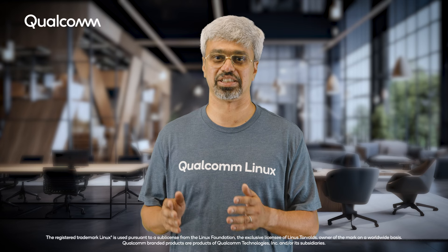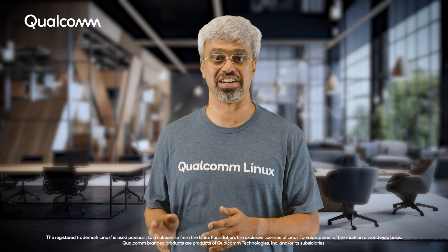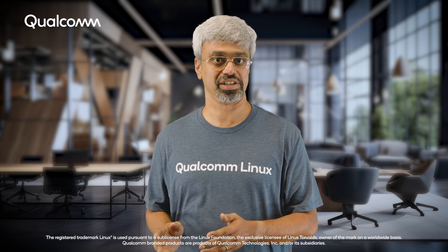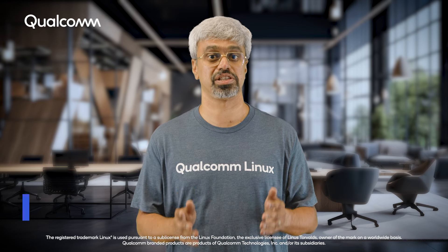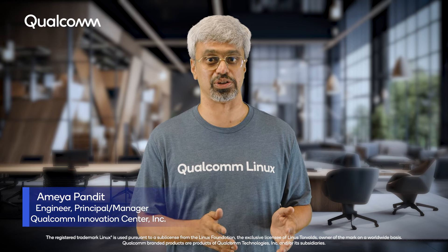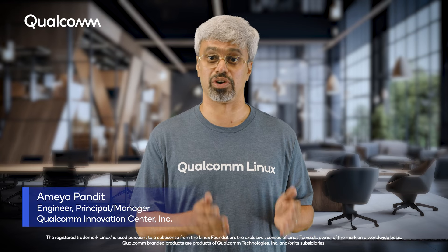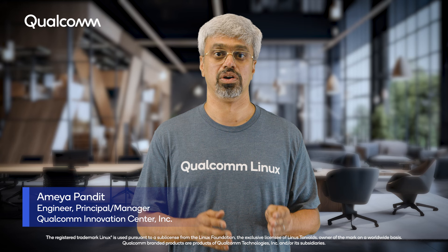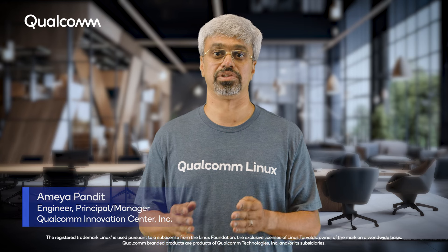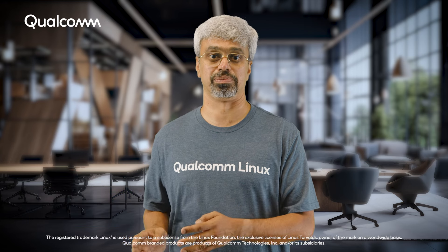Qualcomm Linux is a Yocto based release that makes it easy to develop customizable build solutions for your devices that run on Qualcomm system on-chip.